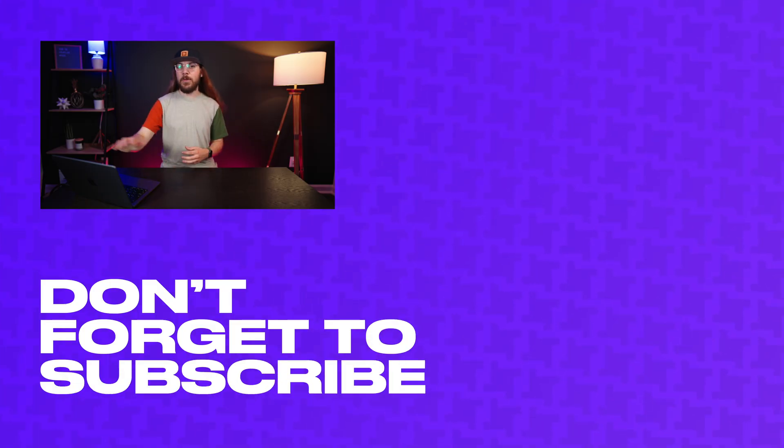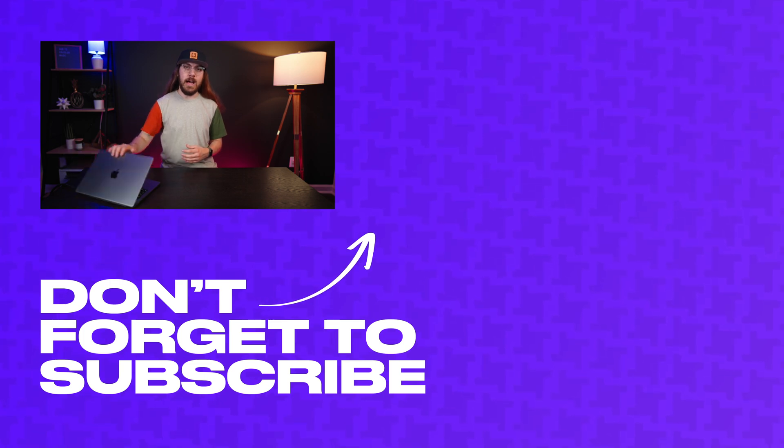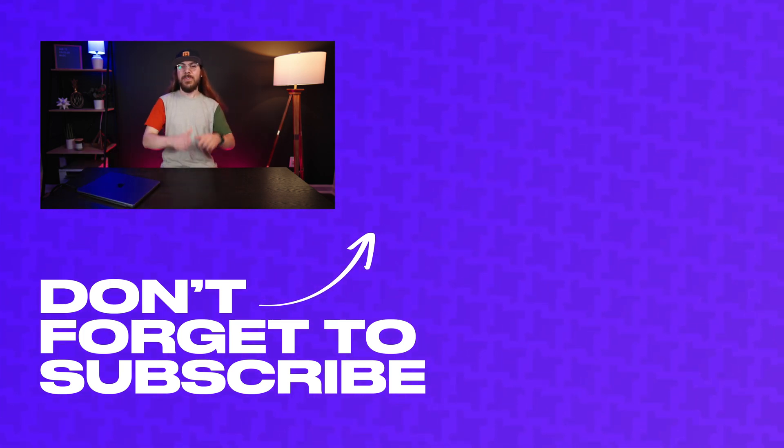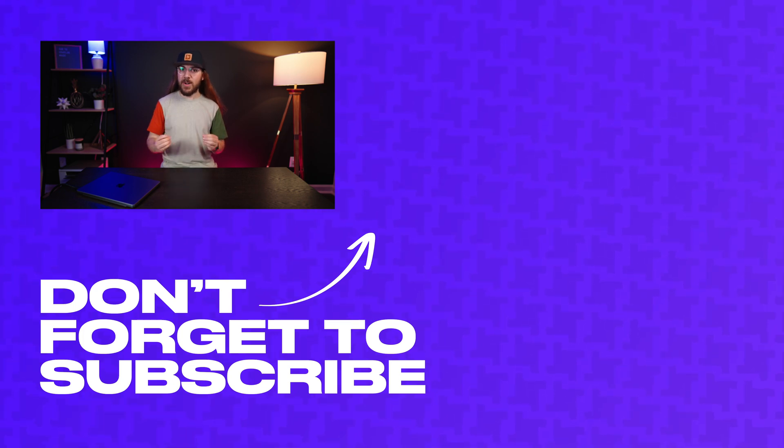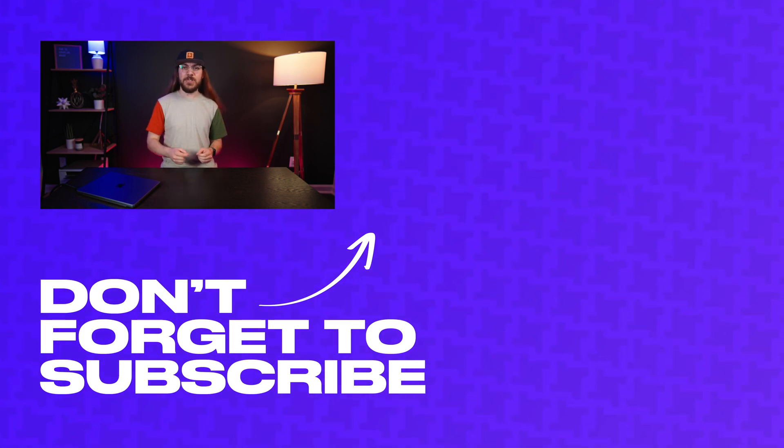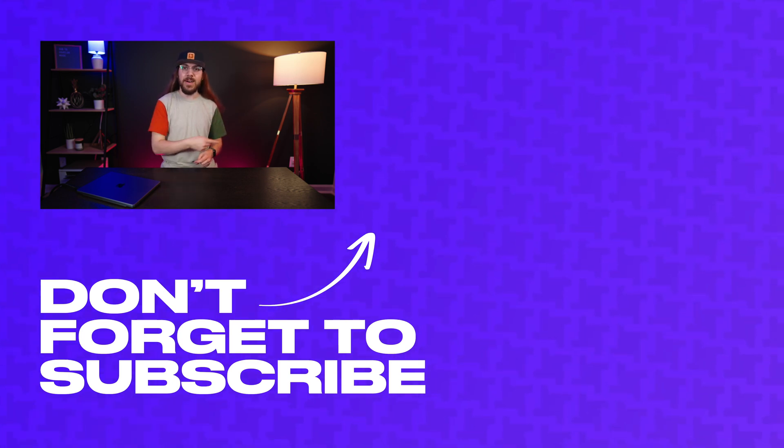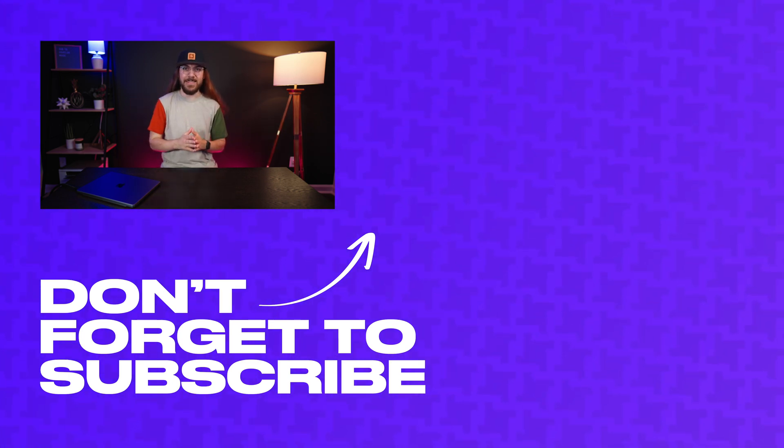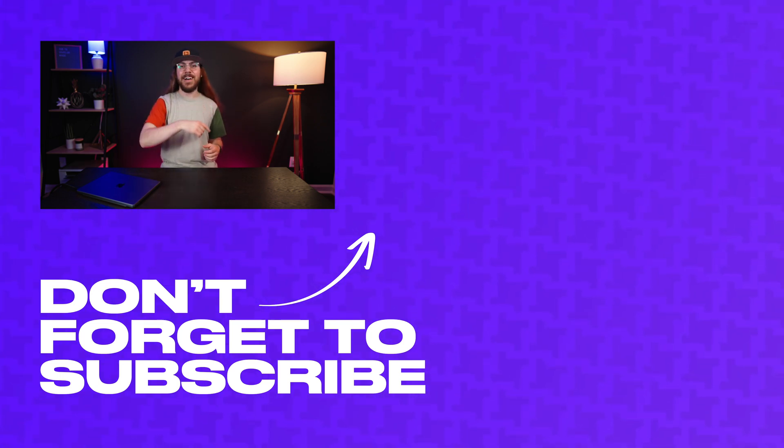If you want to get started with Elementor Cloud, I'll have a link in the description below. I want to give a huge thank you to Elementor for sponsoring this video and supporting the channel. And if you like this video, do be sure to hit that subscribe button and click the bell so you don't miss when I release new videos. With that said, I'll catch you guys next time.